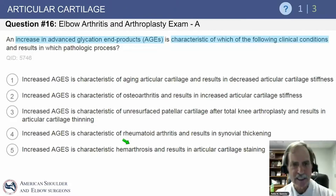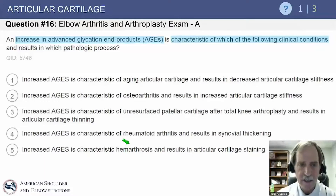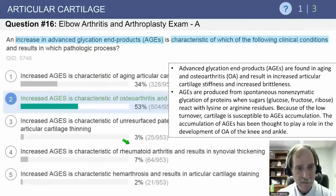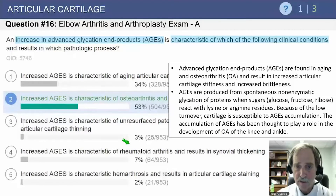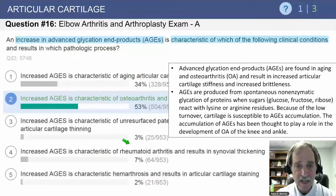Question number 16: an increase in advanced glycation end products called AGEs, as we move into the articular cartilage area, is characteristic of which clinical condition and results in which pathologic process? The answer is osteoarthritis. AGEs are found in aging and osteoarthritic joints and result in increased articular cartilage stiffness and increased brittleness. They are formed from a spontaneous non-enzymatic glycation of proteins.